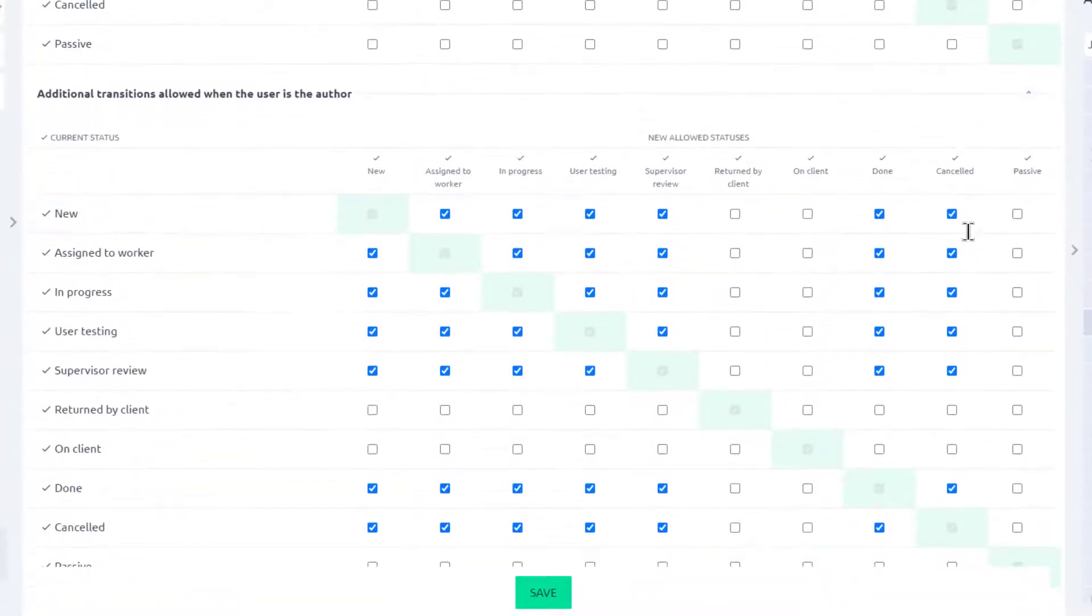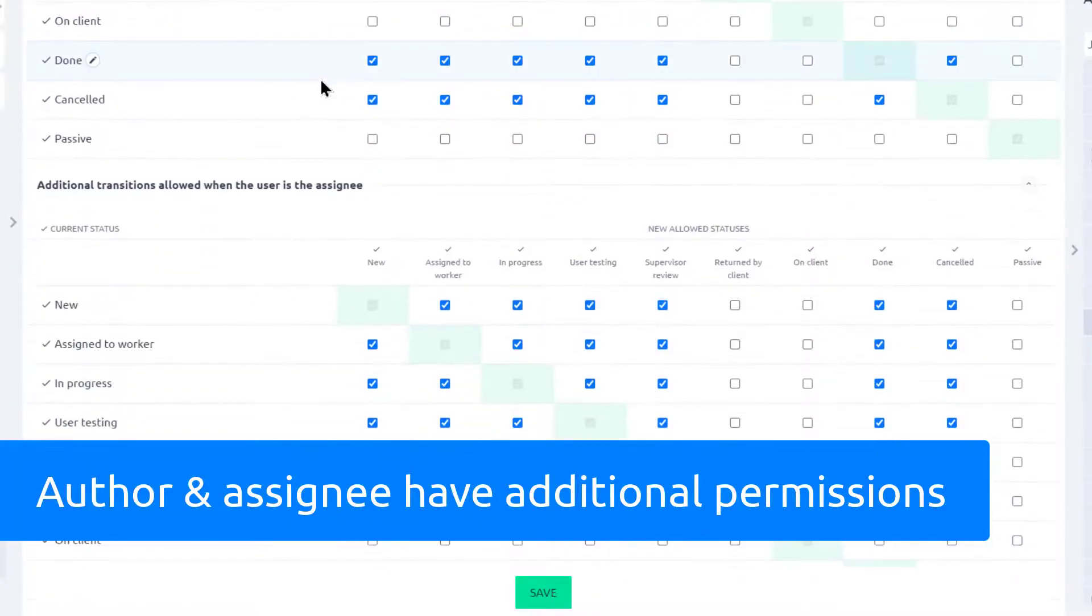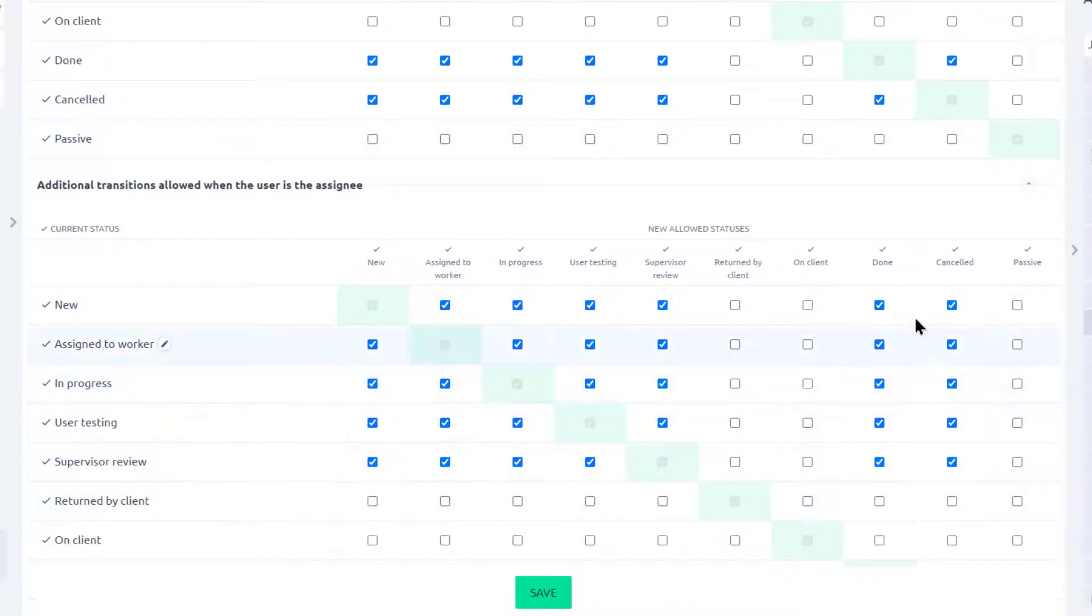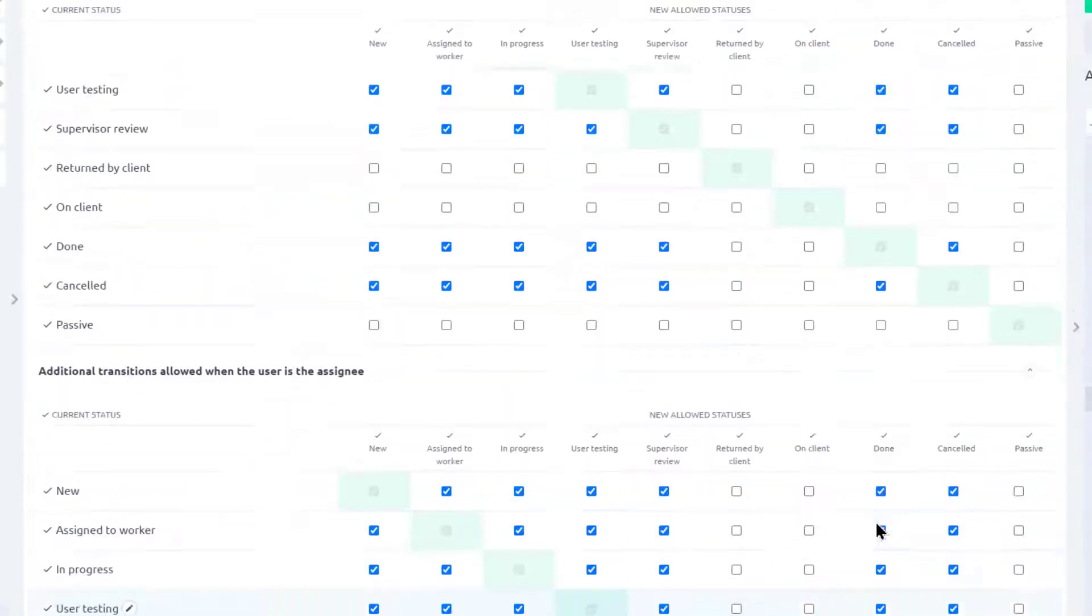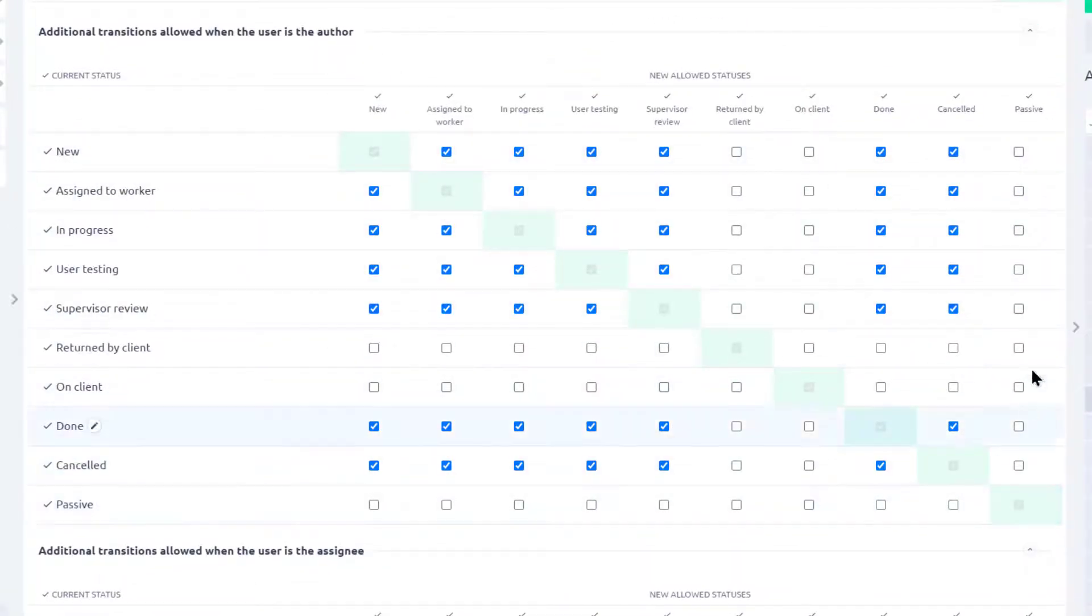However, there are other possibilities. You can define that when the user is the author or assignee of the task, they can have additional permissions. For example, they can close the task. It means that the author of the task with this workflow has additional permissions.